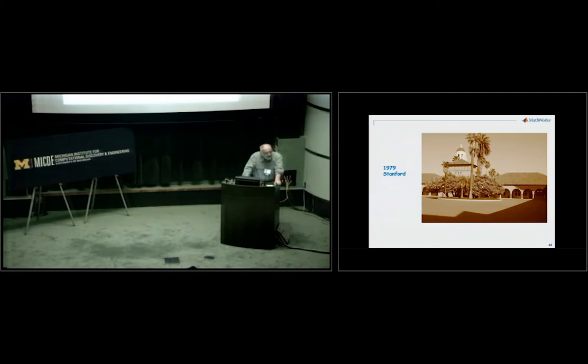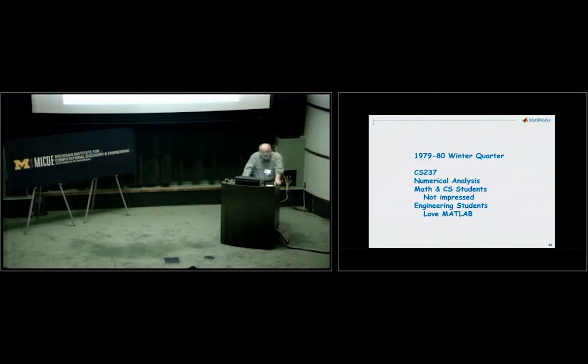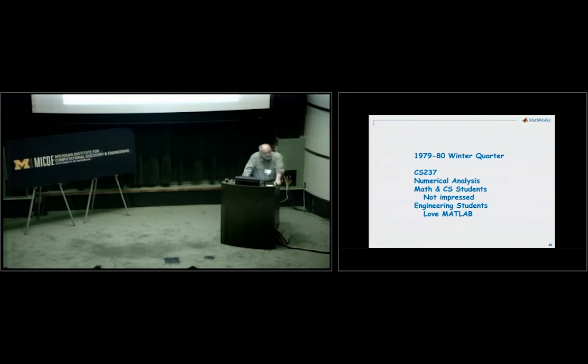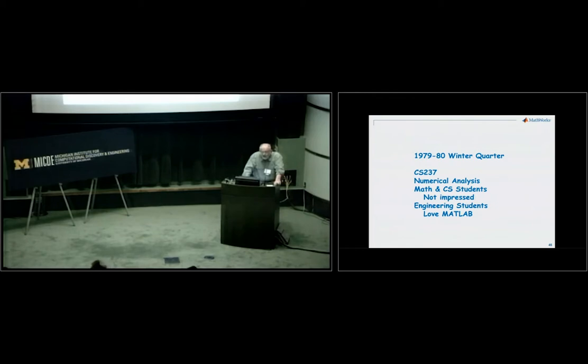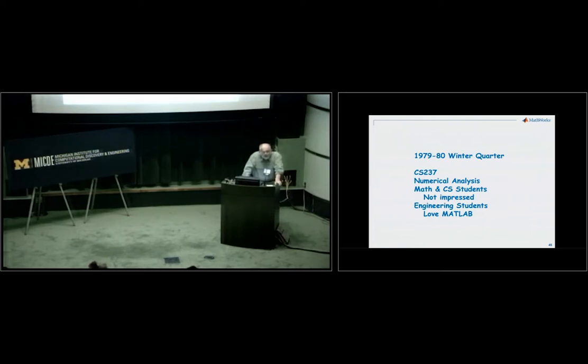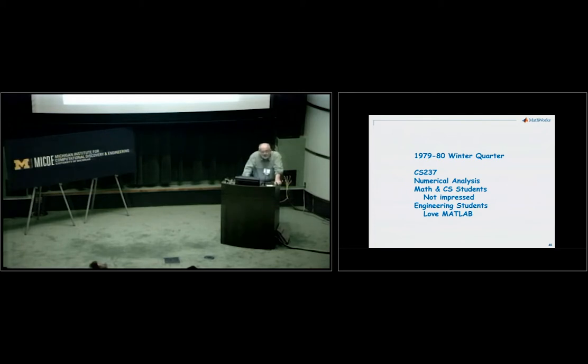In 1979, I went to Stanford for sabbatical. I taught the graduate numerical analysis class and I used that MATLAB in the class. Nick Trefethen was in that class. The engineering students loved MATLAB. They were doing things like control theory and signal processing. I didn't intend MATLAB to be used for that, but the matrix notation and the array operations turned out to be really useful.